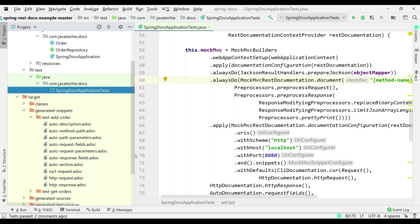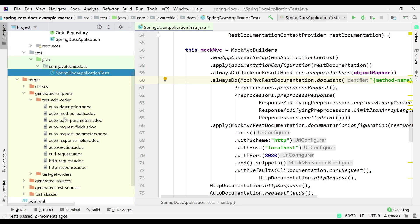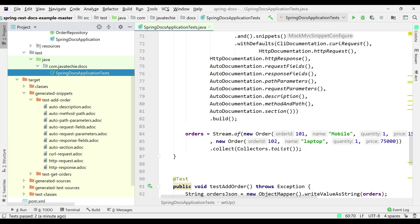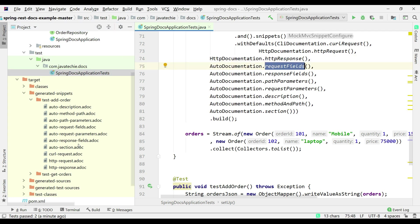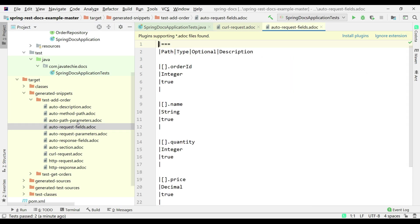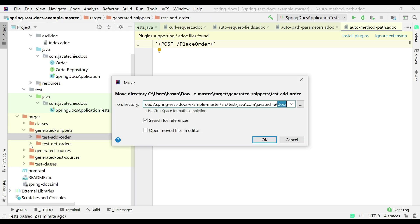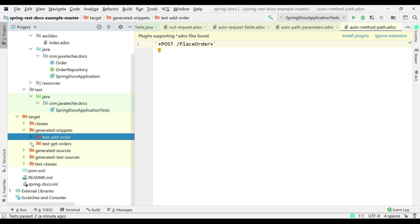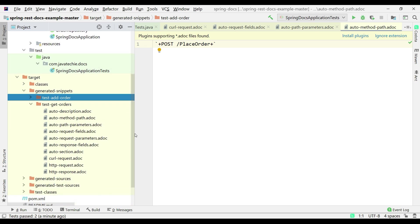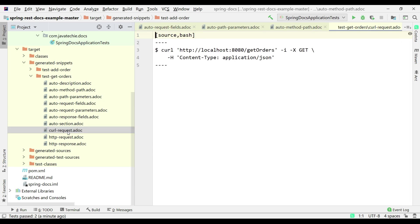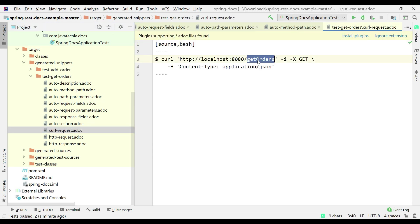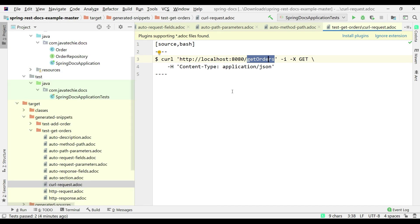If you go inside test-add-order, you can see auto-description.adoc, auto-method-path.adoc, and others. These are the things we mentioned as part of the snippets — response fields, request fields, path parameters, method path. The same applies for test-get-orders. Whatever snippets we mentioned, we can find all of them in our target folder.